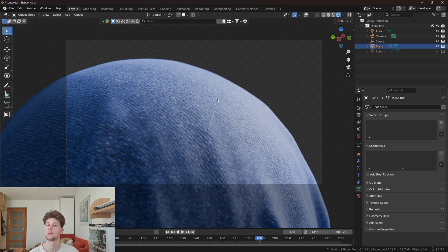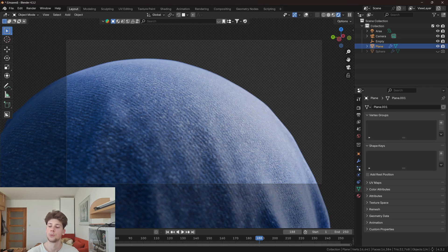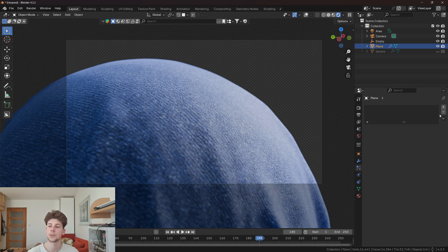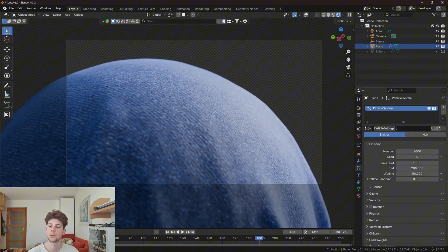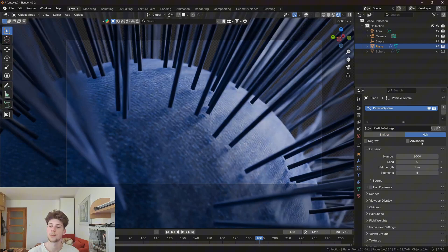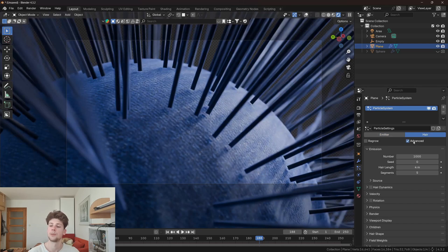Now let's make the fibers that are basically sticking out of the cloth, which is that secret sauce to make the cloth more realistic. Let's go to particles, create a new particle system, change it to hair, and check advanced.